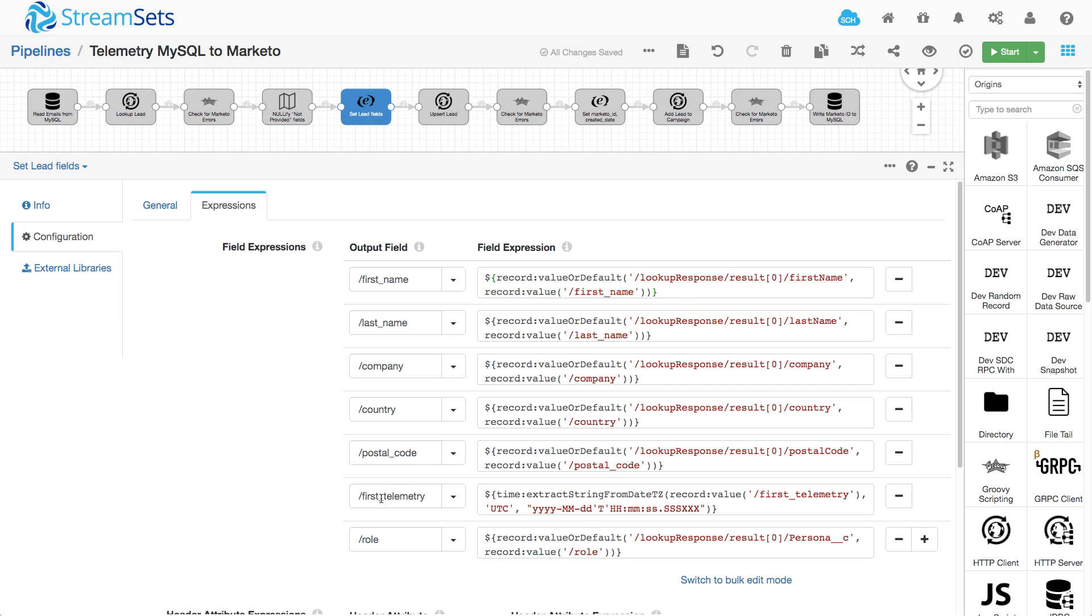And I just repeat this pattern through all of the fields, except for this one, first telemetry, where I just convert the value from a timestamp to a string in the particular format that I need to give it to Marketo later.